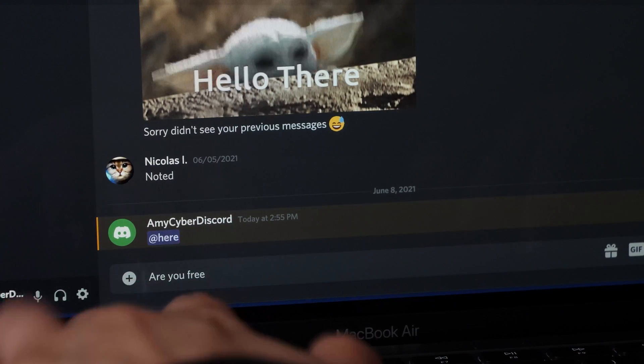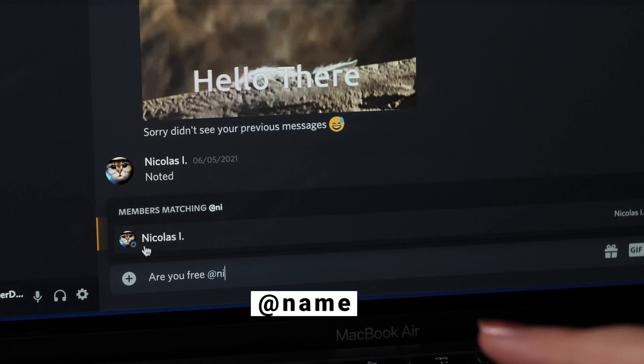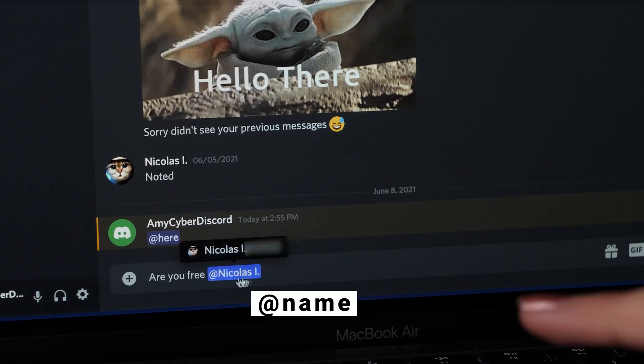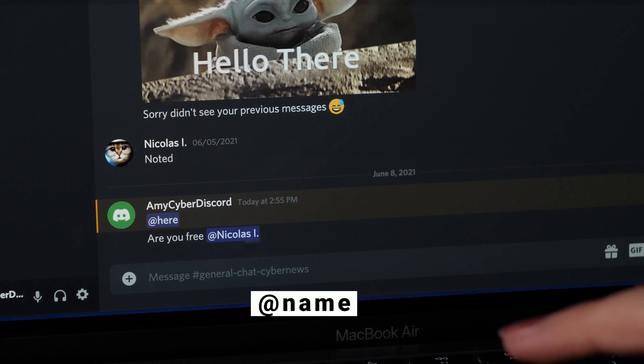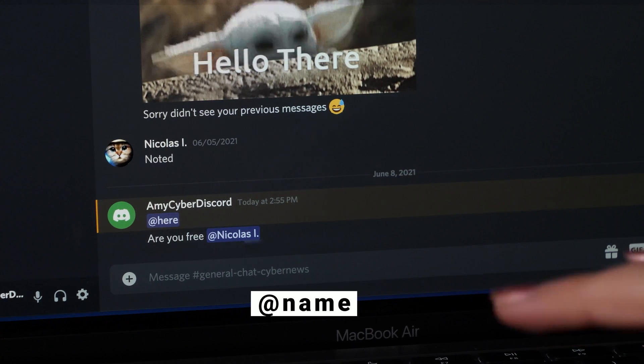Alternatively, you can tag someone within a channel using the @ symbol. You should know this is not a private message though, it is just a mention.